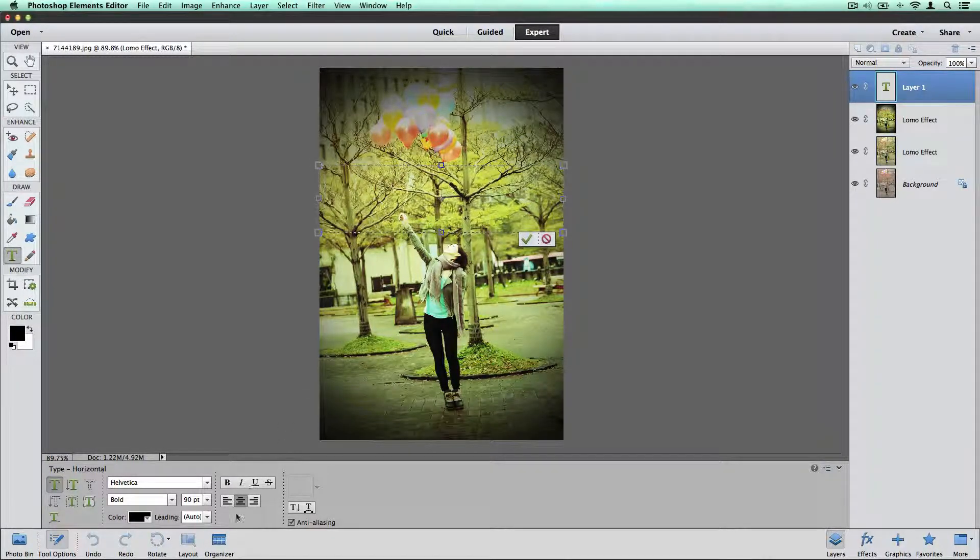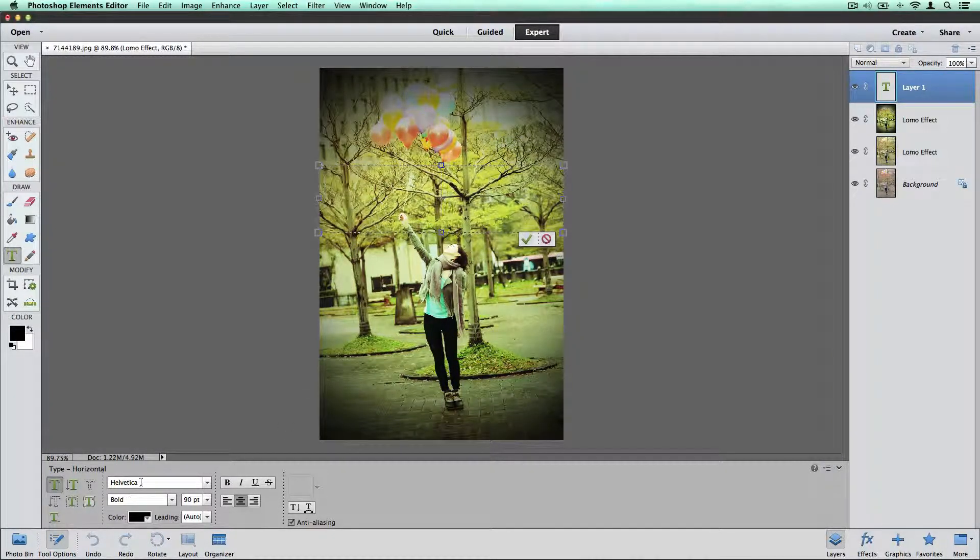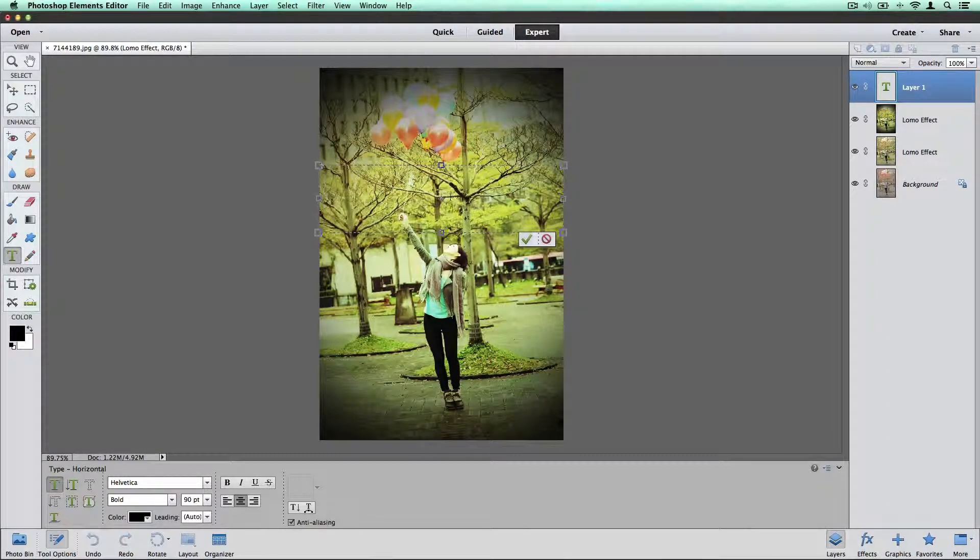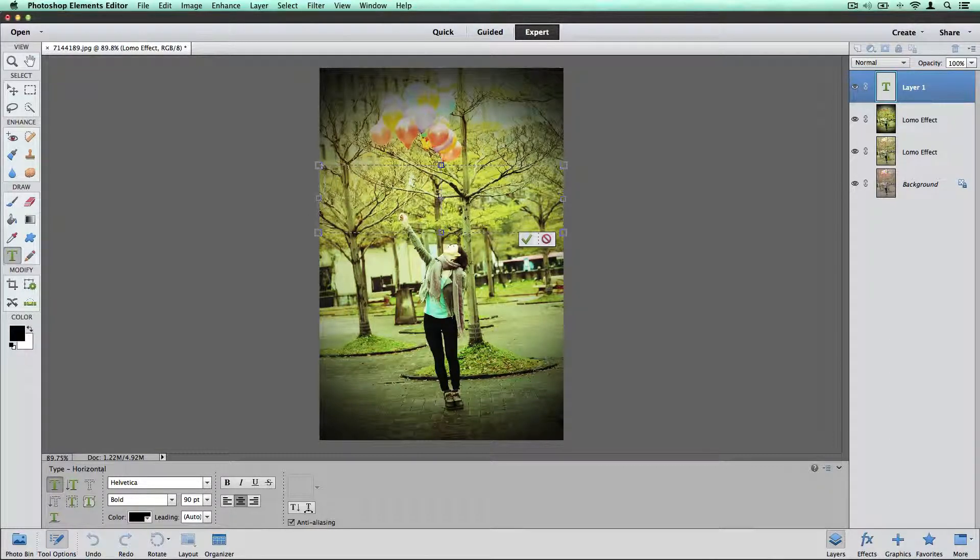I've got the text centered. I have Helvetica bold picked. I'm going to go ahead and type in my text.